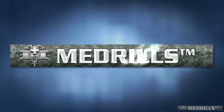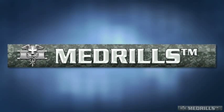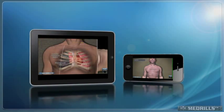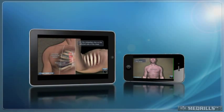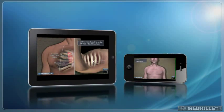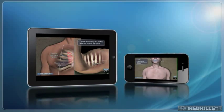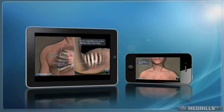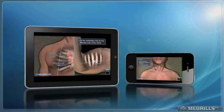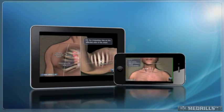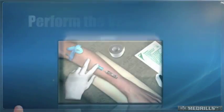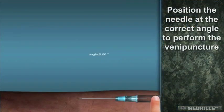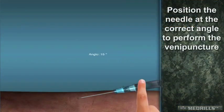Medrills are novel new apps for iPad, iPhone, and Android devices that teach combat casualty care tasks to military medics and corpsmen. Based on U.S. Army Combat Medic MOS 68W training standards, Medrills utilizes virtual medical simulation and the unique capabilities of mobile devices to promote active learning of combat casualty care.